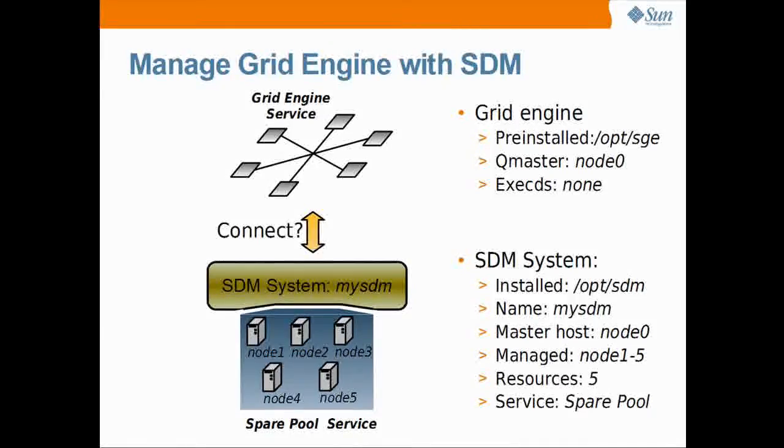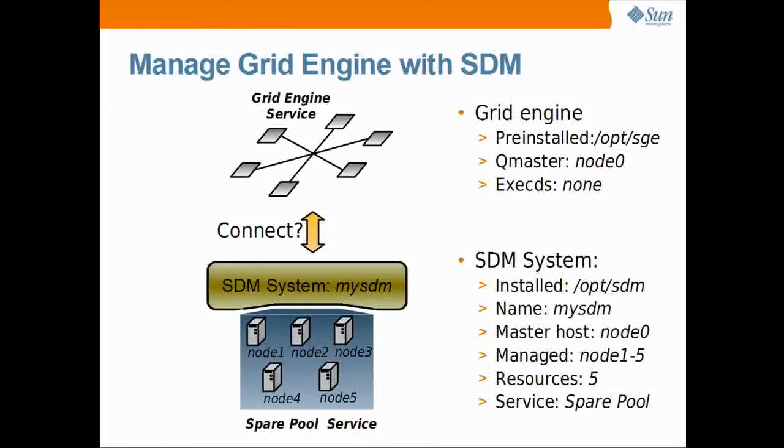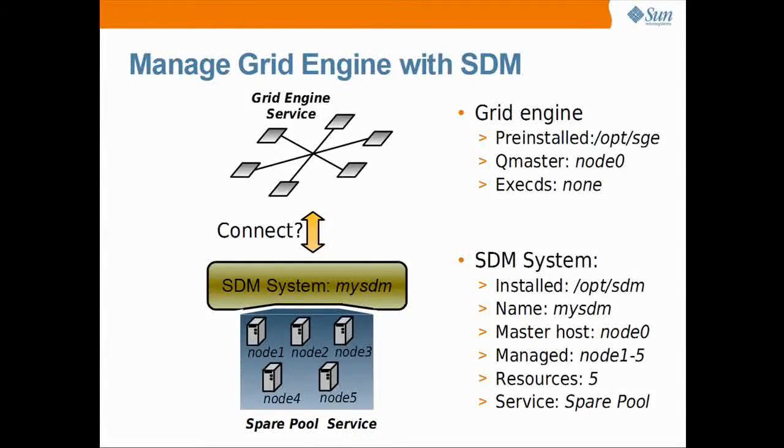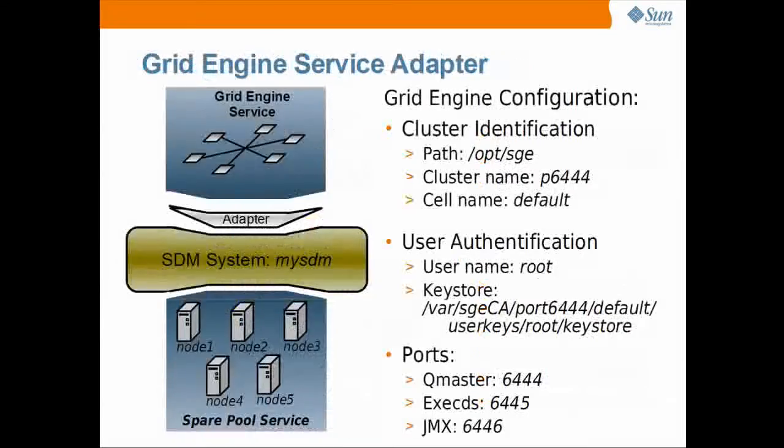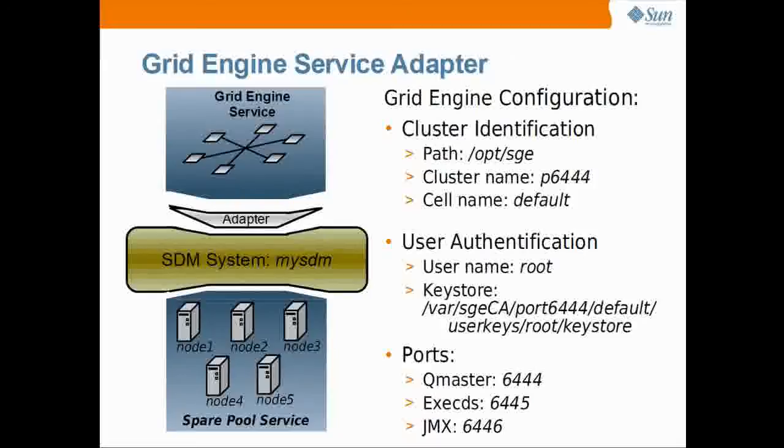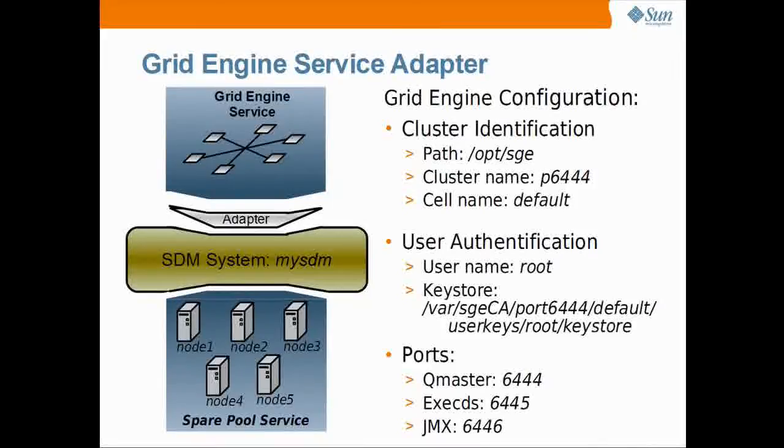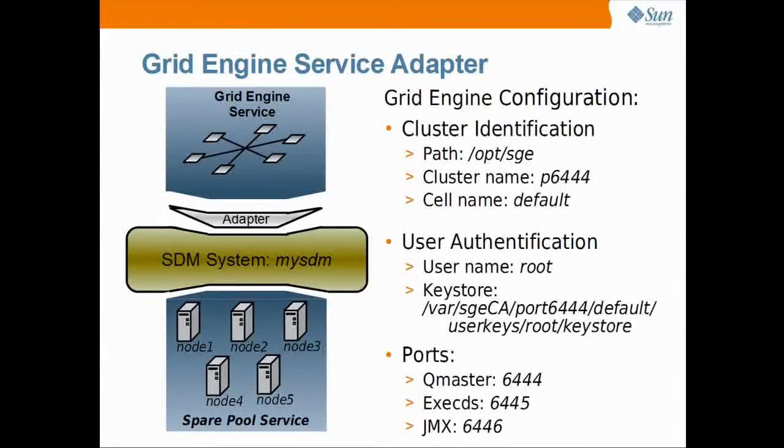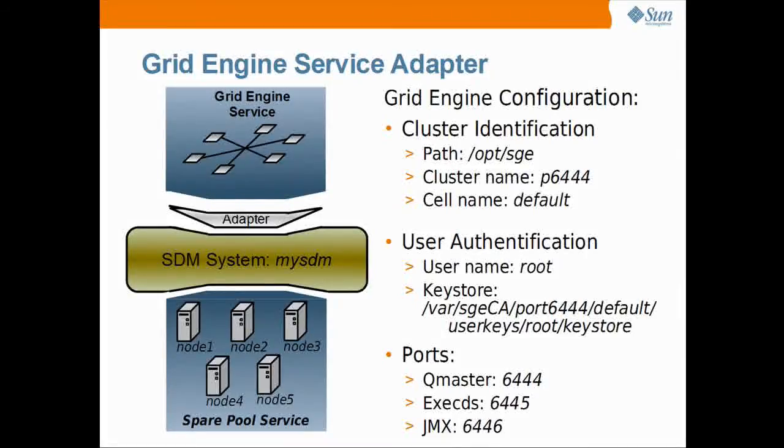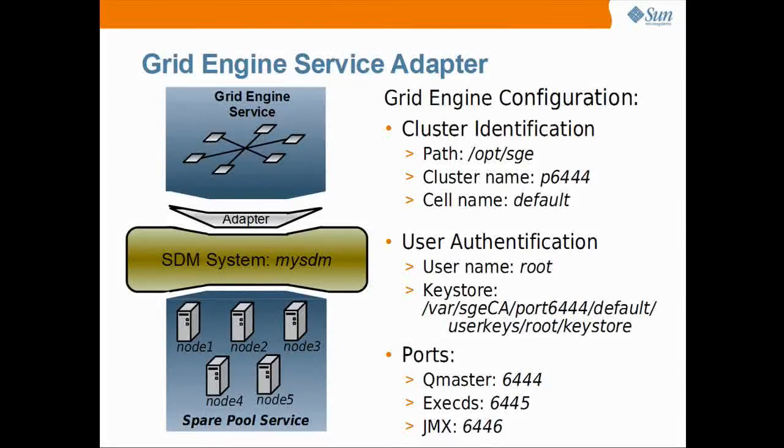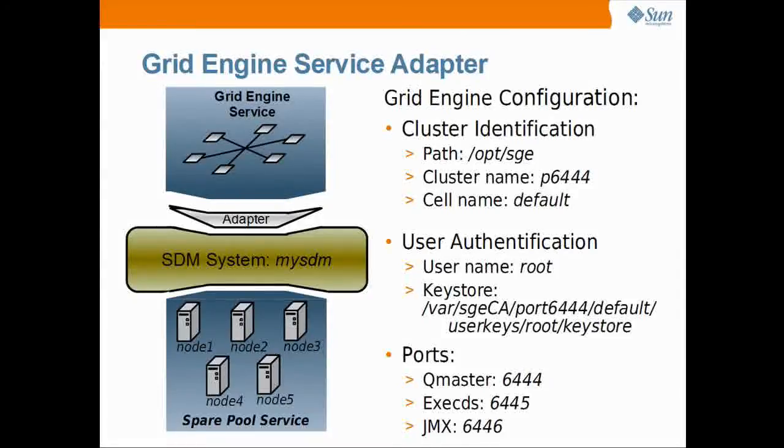The grid engine cluster and the SDM system are installed as separate systems. To let the SDM manage the cluster, the two systems need to be somehow connected. The connection can be established with the grid engine service adapter.